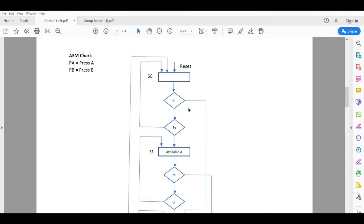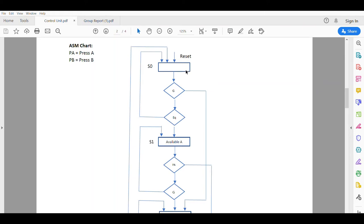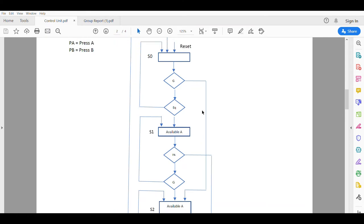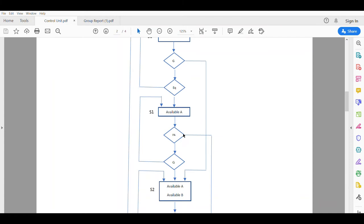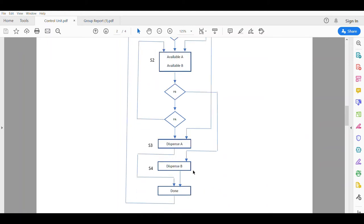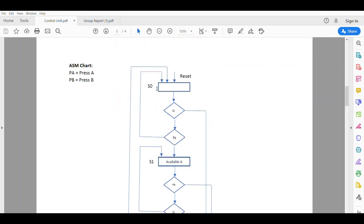This is the ASM chart of the control unit. If the control unit does not receive any signal from the data path unit, it will remain in state 0, the initial state. If the control unit receives an equal or greater signal, it is detected. If the equal signal is received, it will go to available A, meaning GAM A is ready to be chosen. In state 1, the customer has two choices: insert another coin or press GAM A. If the customer presses GAM A, it will go to state 3, where GAM A is released, the system is done, and it resets.